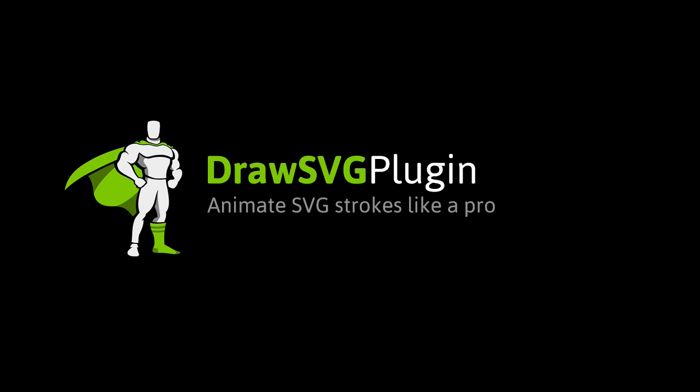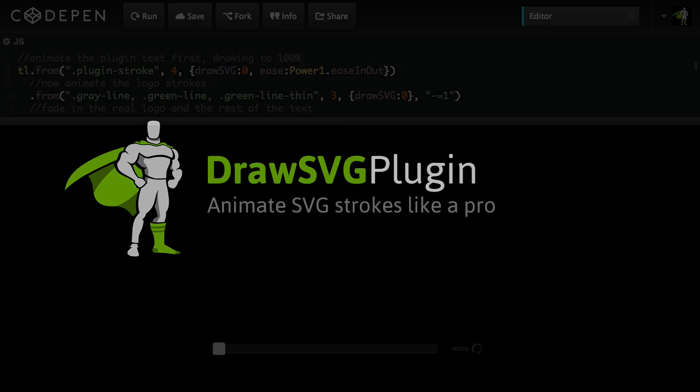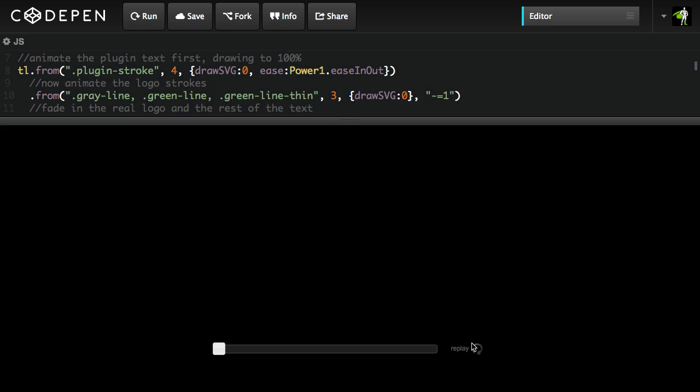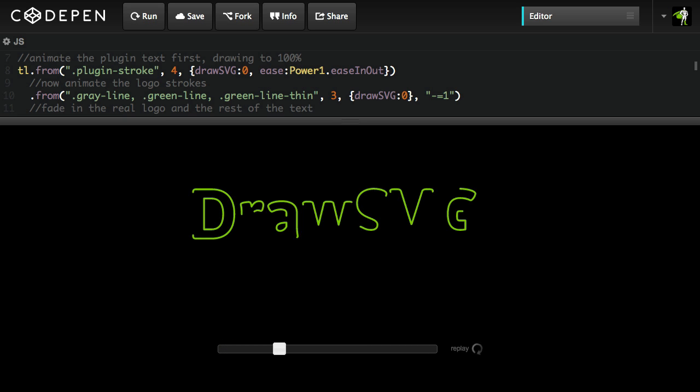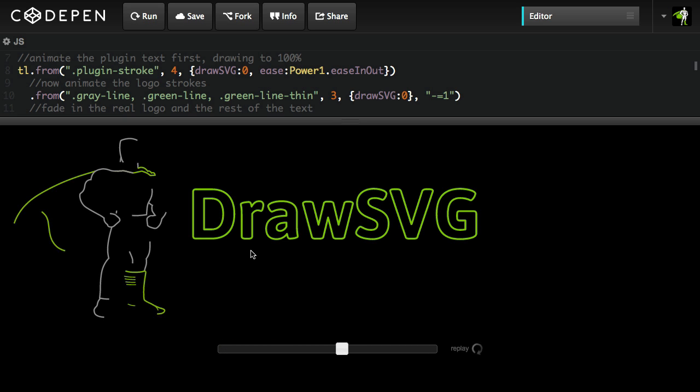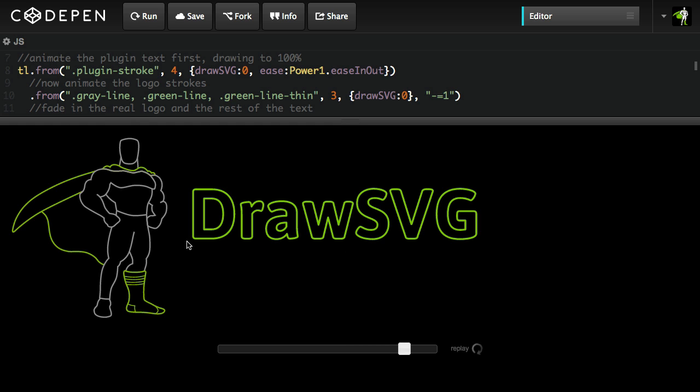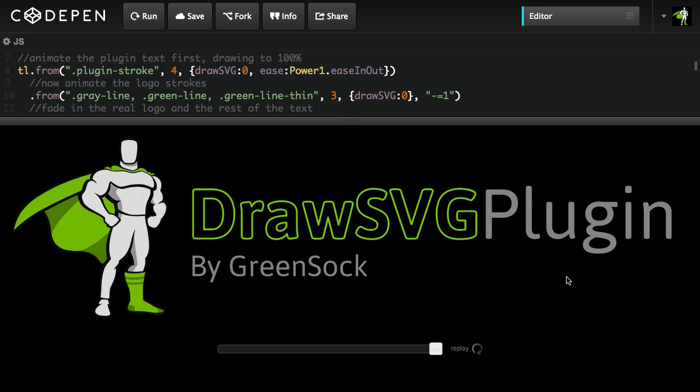Hey everybody, Carl Schuff here from GreenSock. Today I just want to talk to you about the features of our DrawSVG plugin. DrawSVG plugin allows you to control how the strokes around SVG elements are revealed. So you can get really cool animations like this.